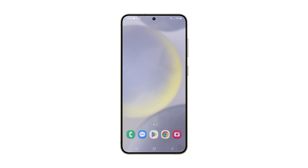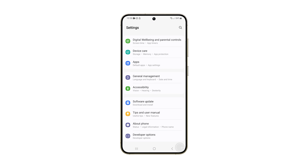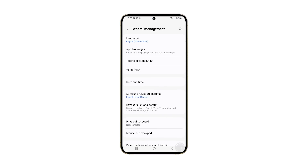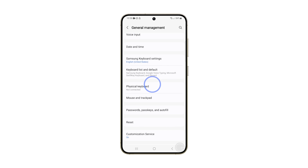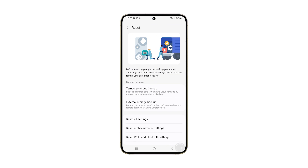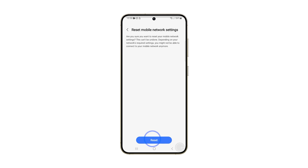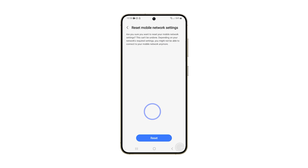Here's how you do it. Open settings and scroll all the way down and then tap general management. Tap reset and select reset mobile network settings. Tap reset settings and confirm it by tapping reset at the bottom of the screen.